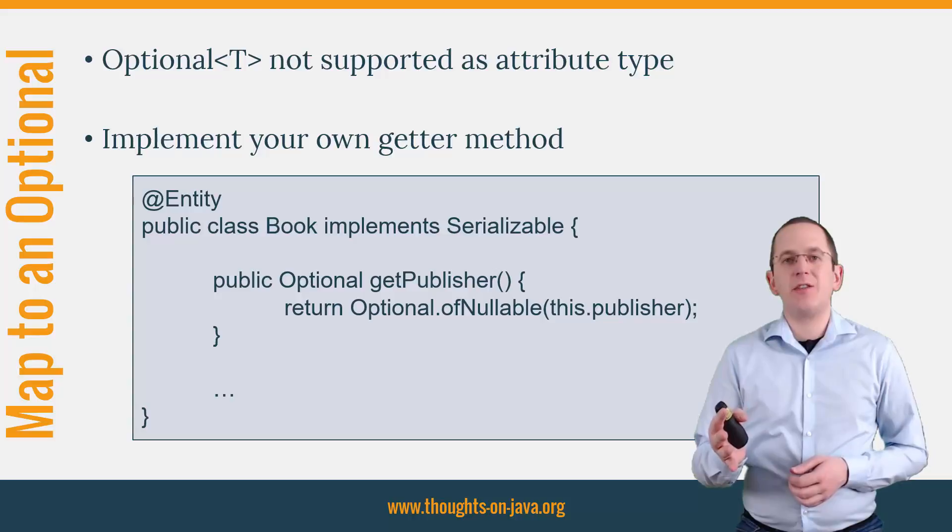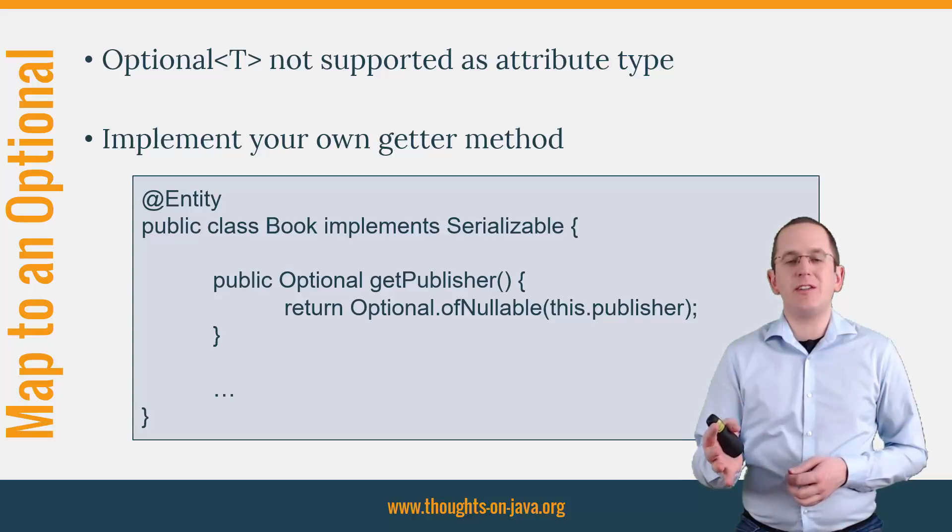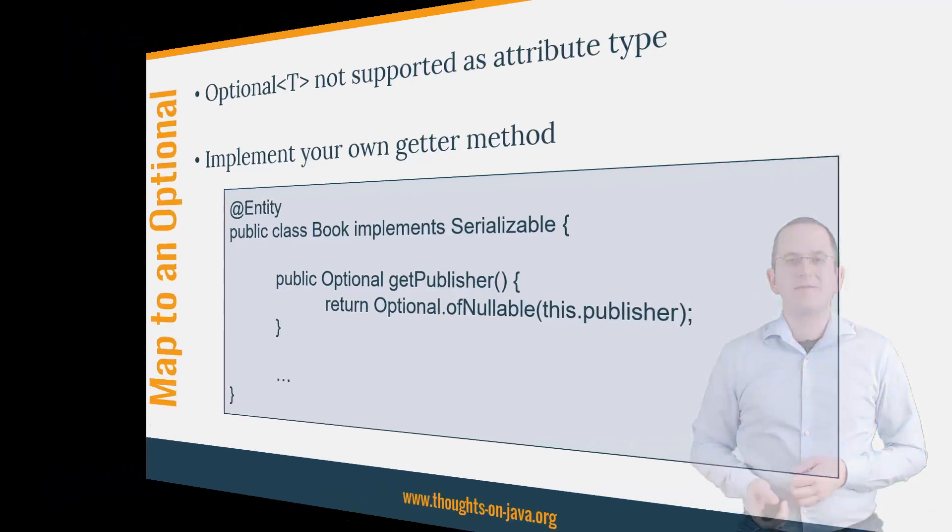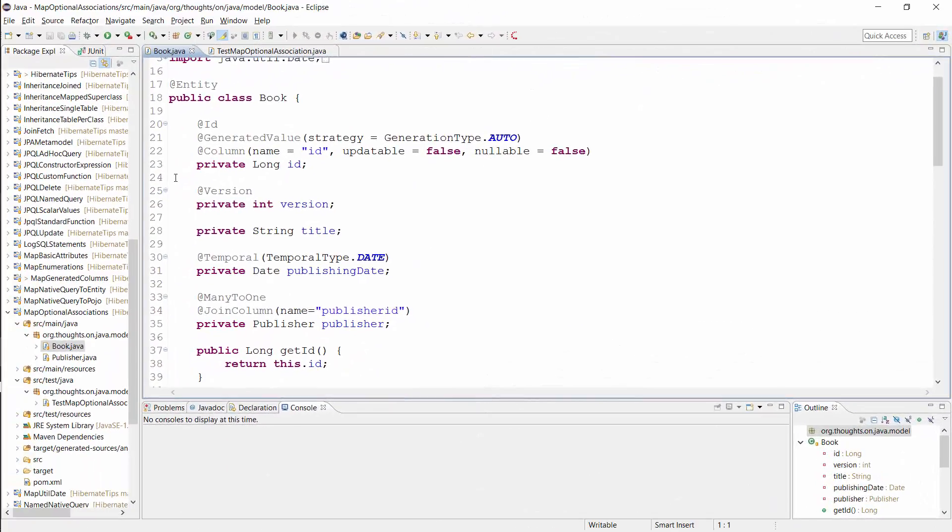Let's get into the IDE and have a more detailed look at the implementation. This is the same book entity as I showed you on the slide. It has an Optional many to 1 association to the publisher entity and there's nothing special about the mapping annotations you can see here.